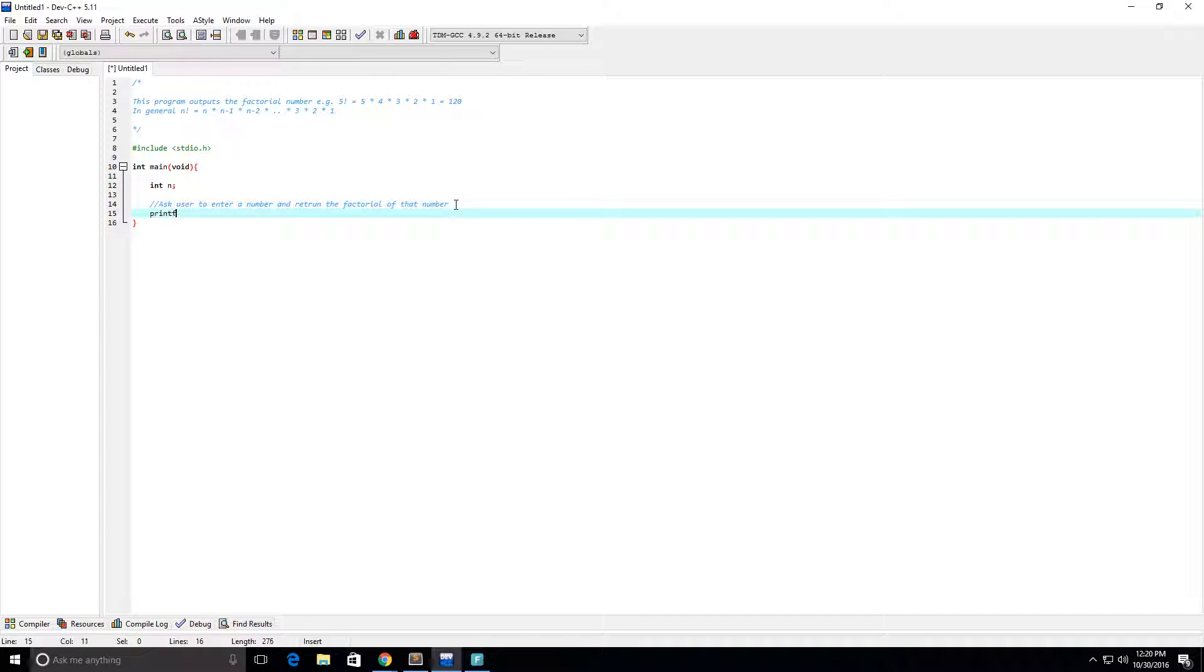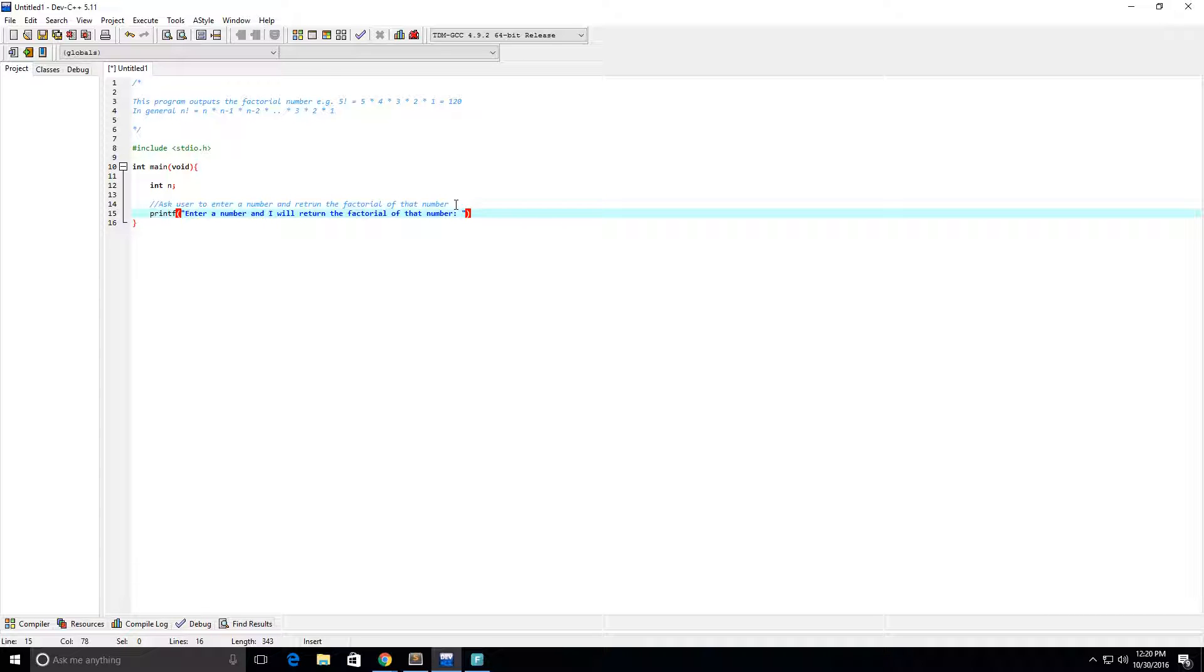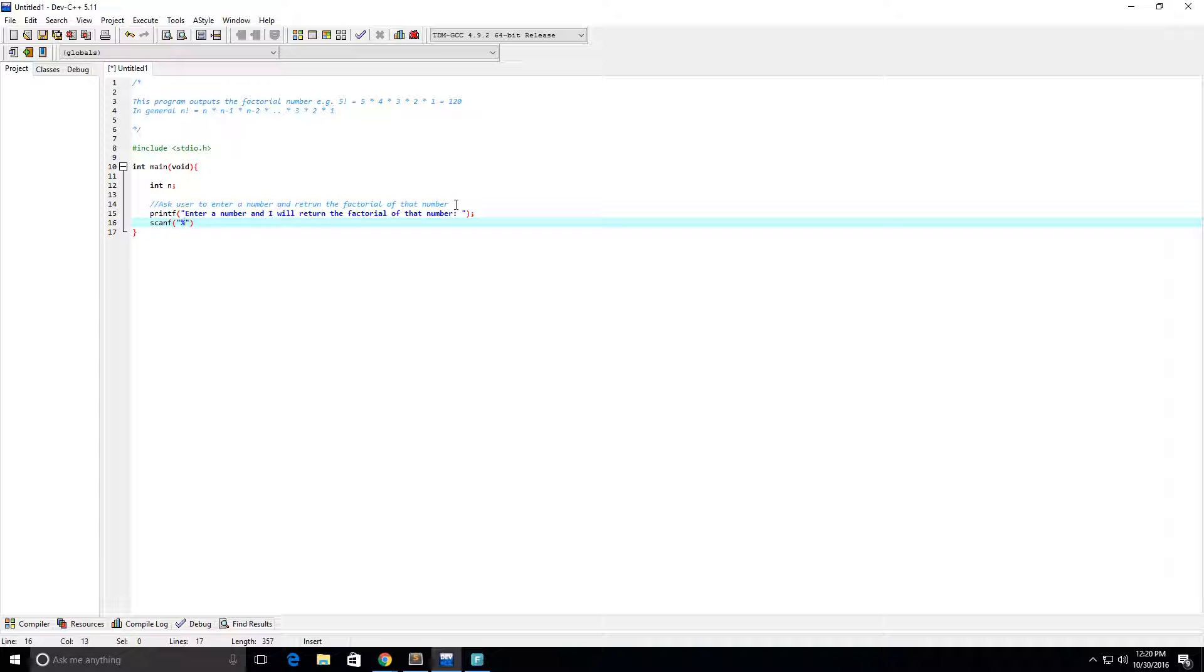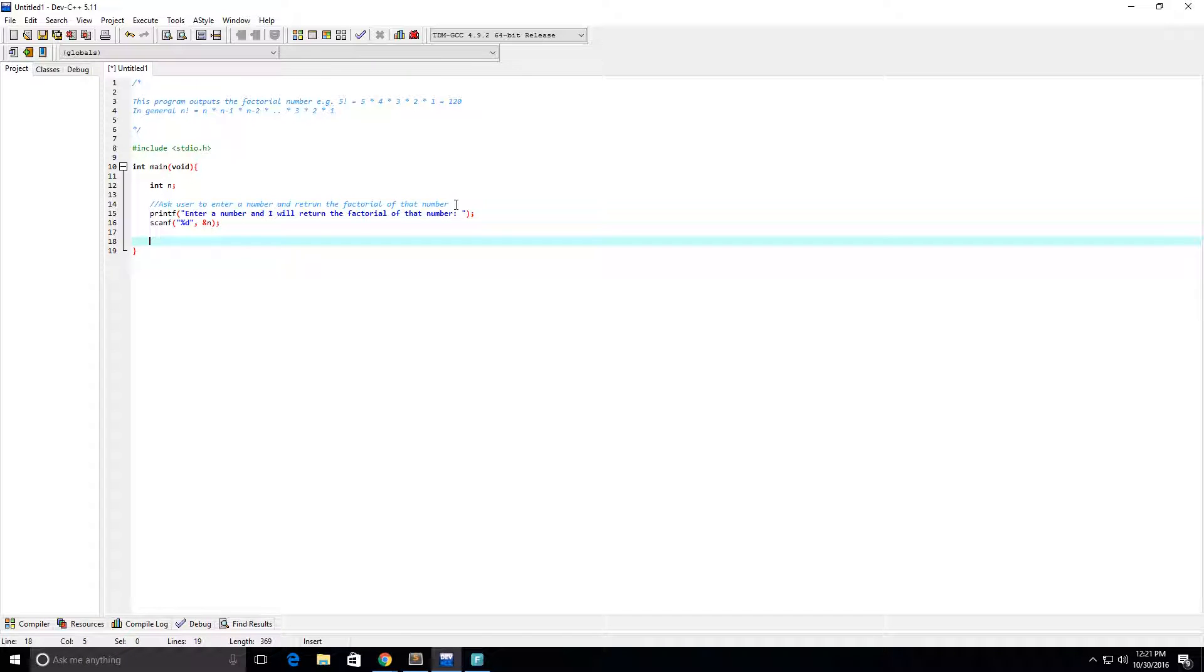Okay, so printf, that's exactly what I will write here. Enter a number, and I will return the factorial of that number. Okay, let's see, now we need to actually get the number from them. So we have an integer, we're going to do percent d for a digit. And C needs this ampersand sign there, that and. And so now we've scanned in their number and assigned it to the variable n.